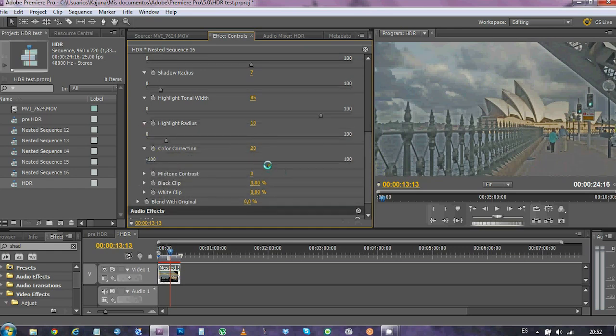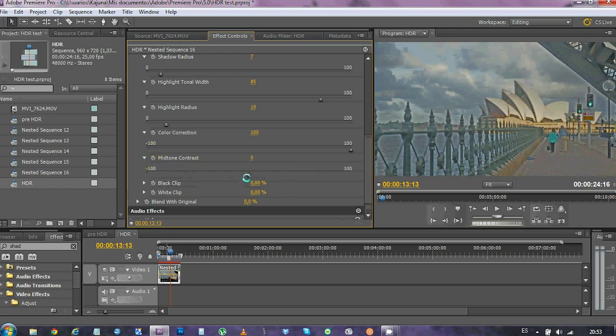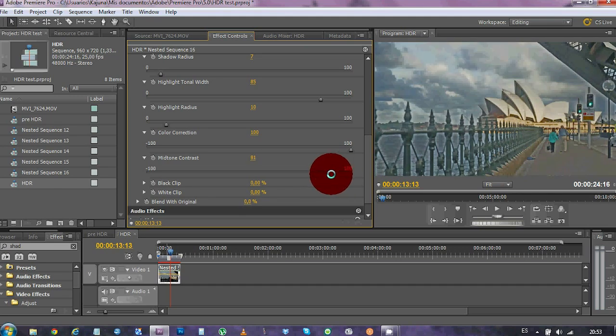A good thing about HDR is that you can play a lot with saturation without destroying the image, and it is much more flexible than a non-HDR picture. We're gonna boost the contrast in midtones.